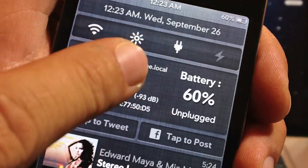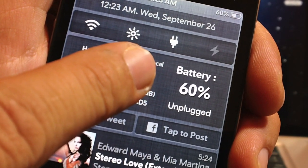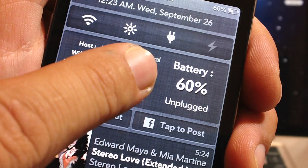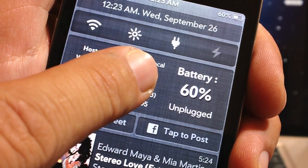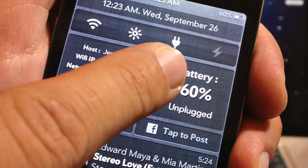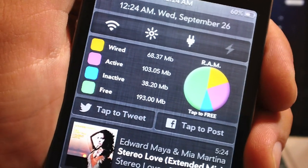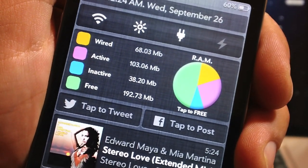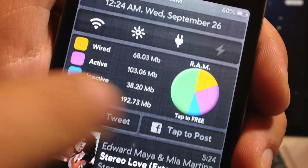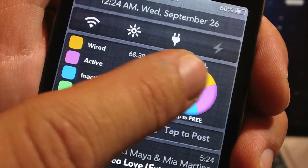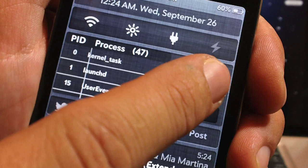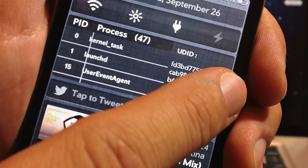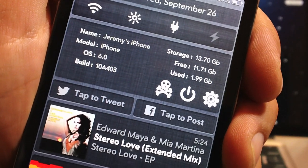If we scroll one more time, Omnistat also displays your host, your Wi-Fi IP address, your network, your cell IP address, your Mac address, and also the battery percentage as you can see on the right. Then here it shows your RAM — wired, active, inactive, and free — and you can tap on the little Pi icon to free up your RAM. Scroll one more time and there's a whole bunch of processes it shows, and it also shows your UDID. And that's Omnistat.